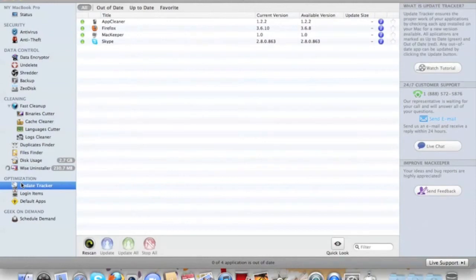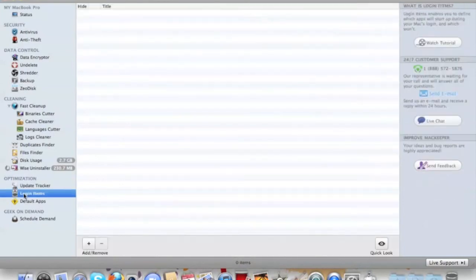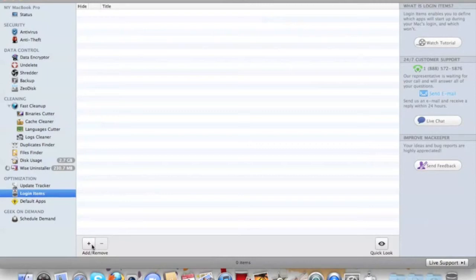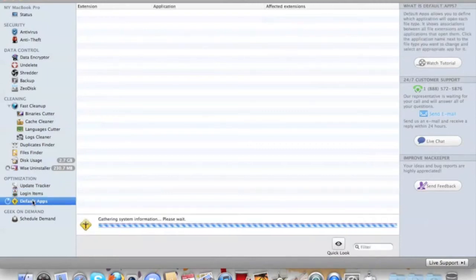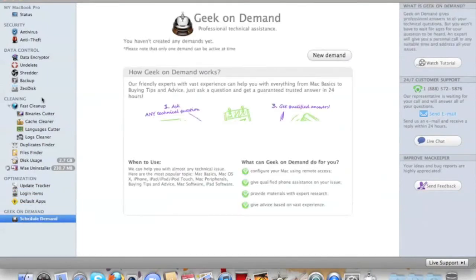Update keeps your versions of what you have up to date. You have also your Login Items so you can add programs, your Default Apps, and your Geek on Demand.